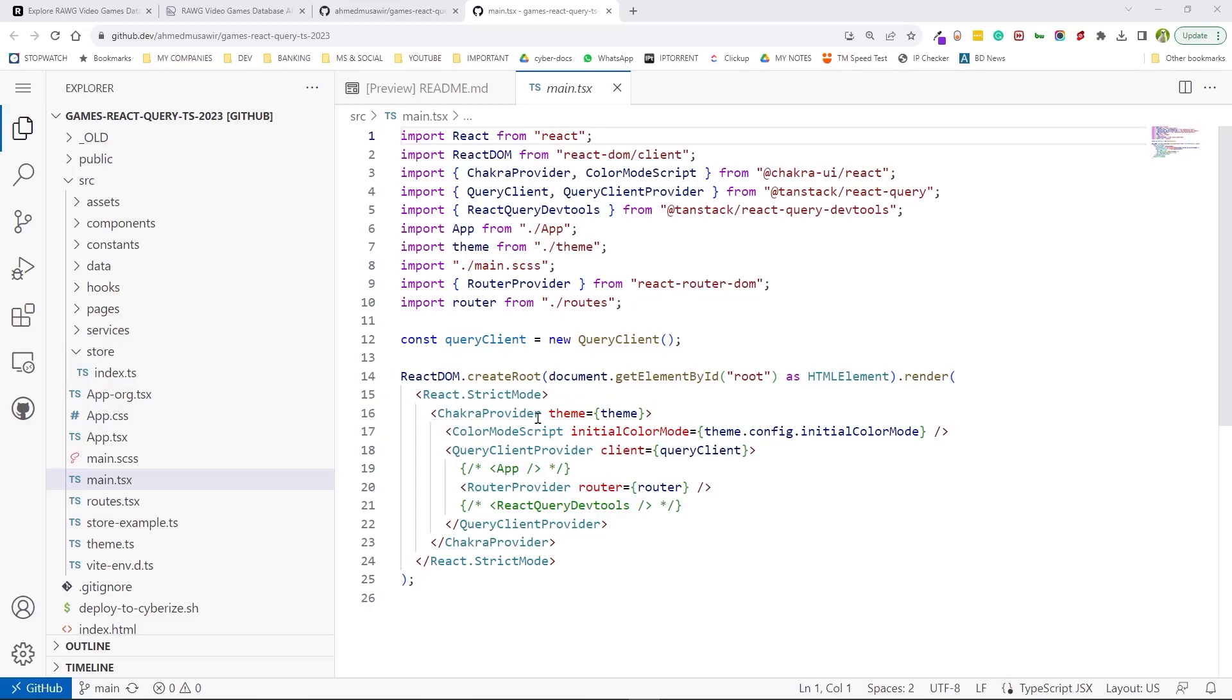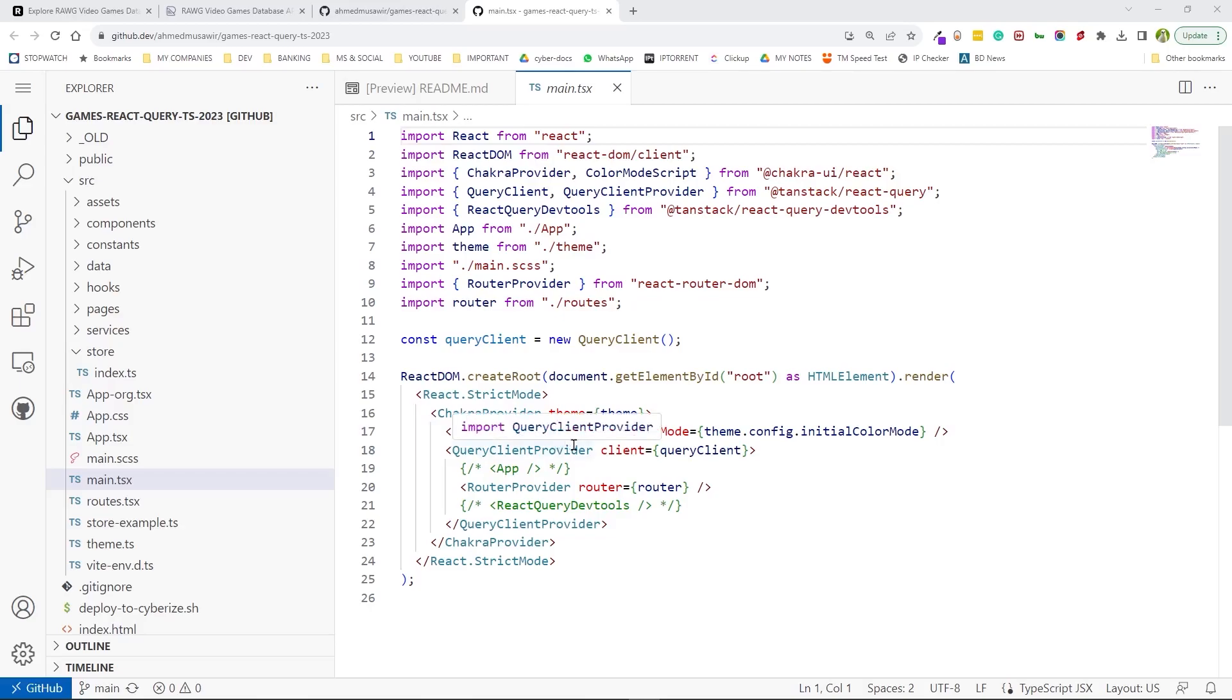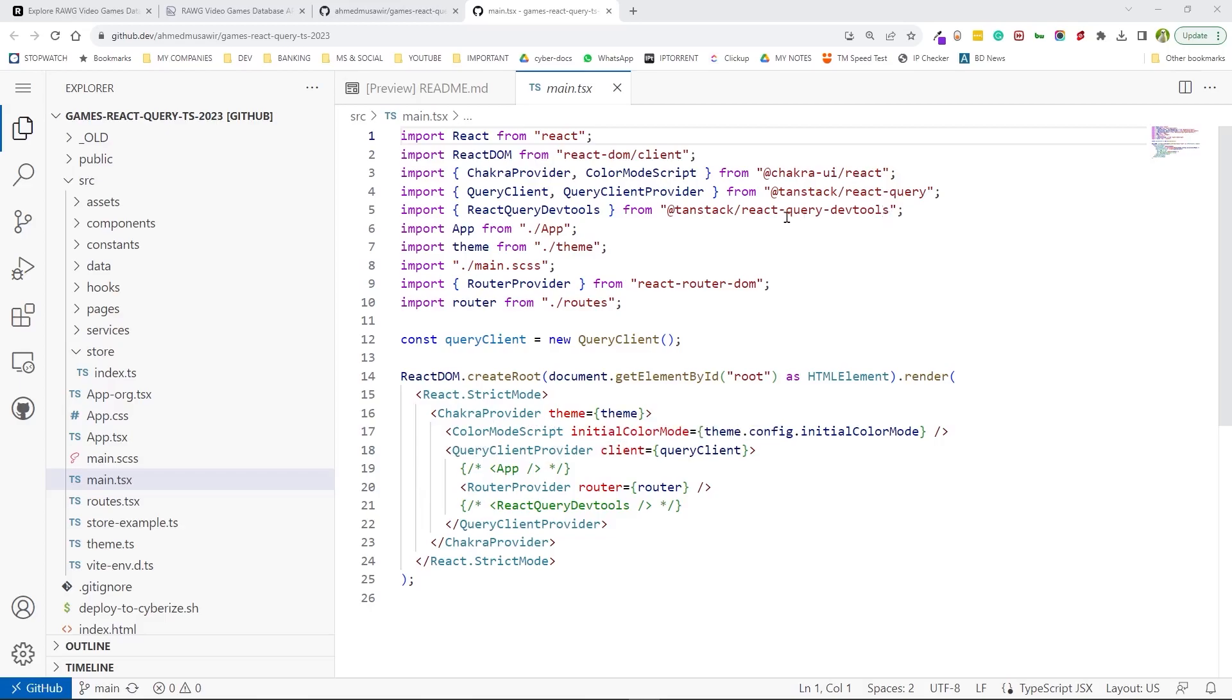Here's my Chakra provider, because all the styling and responsiveness is being handled with Chakra UI. Also, the light and dark mode. And here is the Query Client provider, which is coming from React Query.